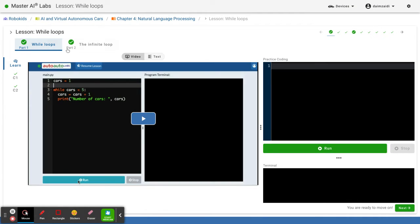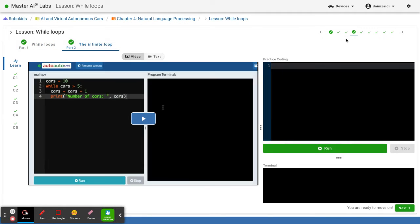And then at part 2 you get to see the infinite loop option. We go on to infinite loop, and then here's where the infinite loops are.